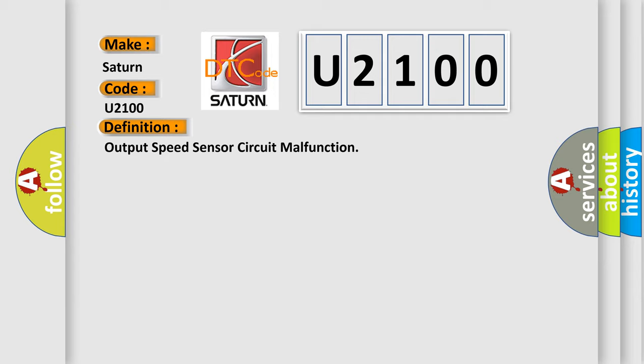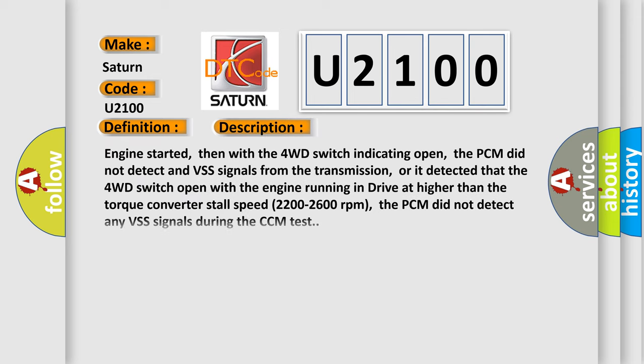And now this is a short description of this DTC code. Engine started, then with the 4WD switch indicating open, the PCM did not detect any VSS signals from the transmission. Or it detected that the 4WD switch open with the engine running in drive at higher than the torque converter stall speed. The PCM did not detect any VSS signals during the CCM test.